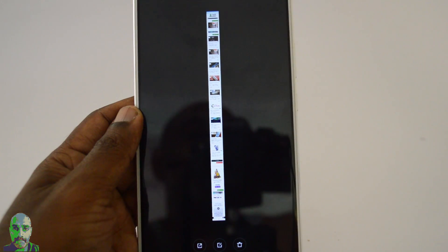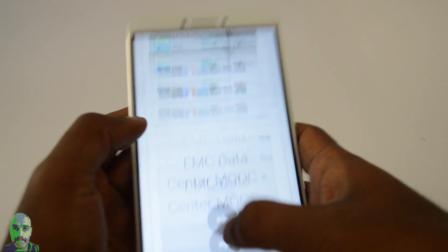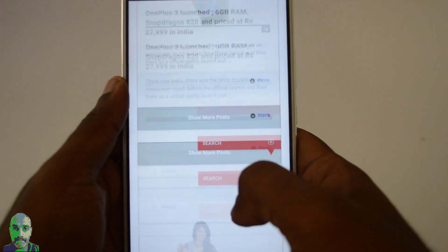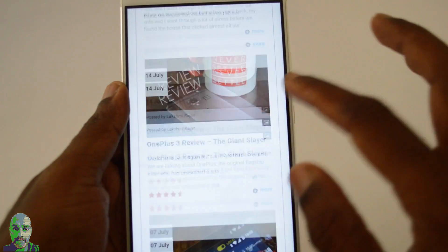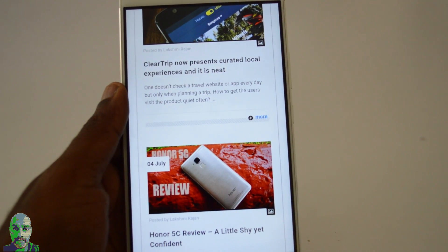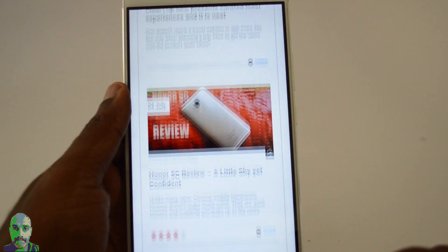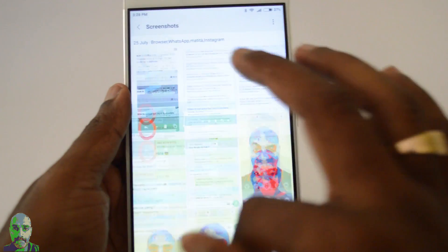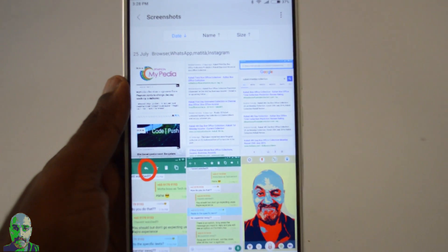What happens now is interesting — the entire website page is captured as a single screenshot. You can access the entire page as a screenshot, so you don't have to take multiple screenshots and stitch them together. We have everything as one screenshot. Let's go now to the gallery.